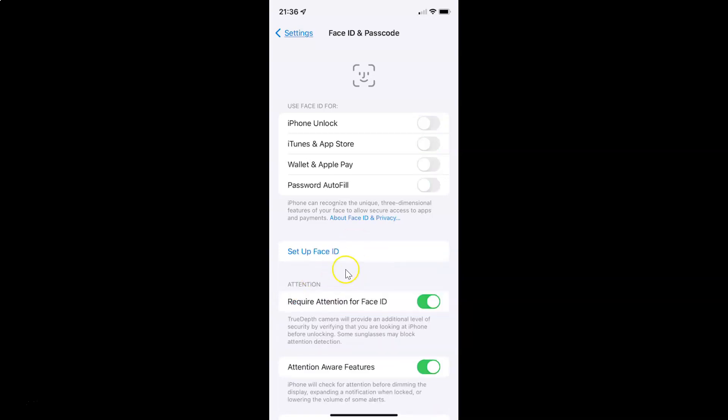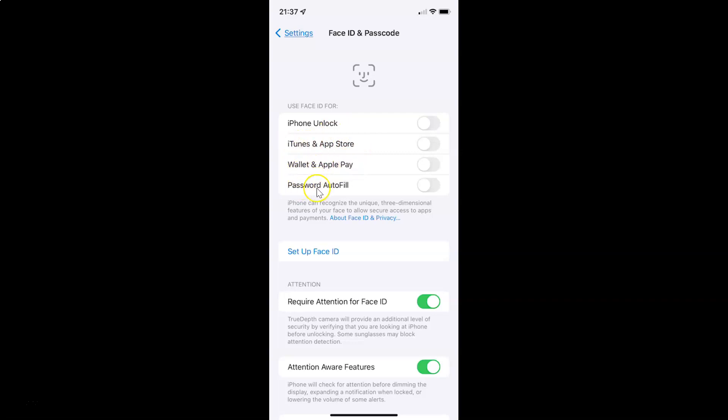And that's it. Once you do that, you will not be able to use Face ID for iPhone Unlock, iTunes and App Store, Wallet and Apple Pay, and Password Autofill.